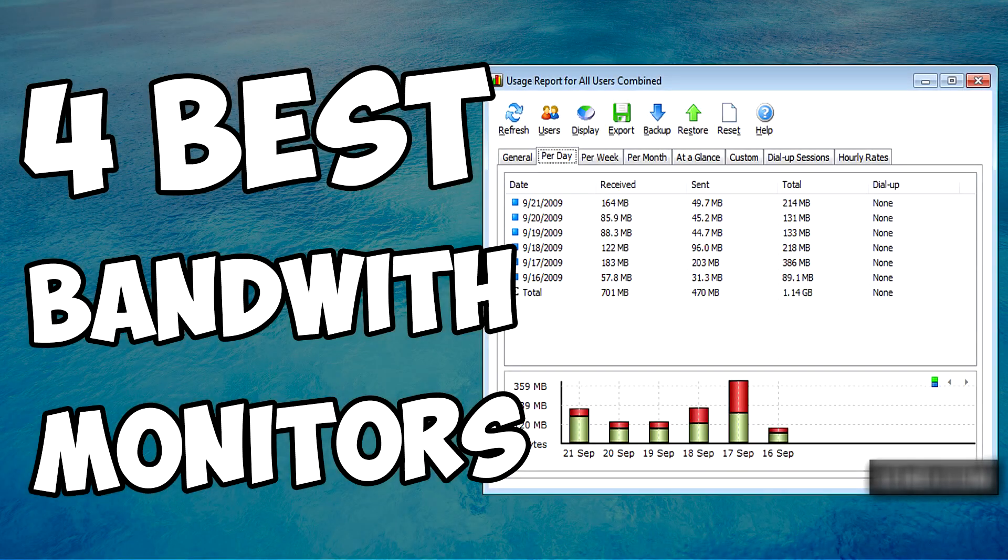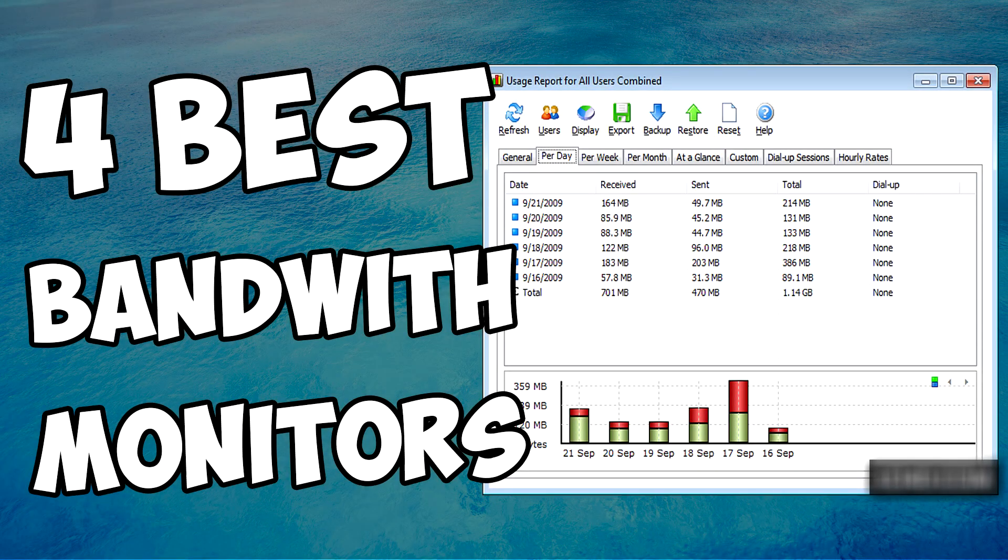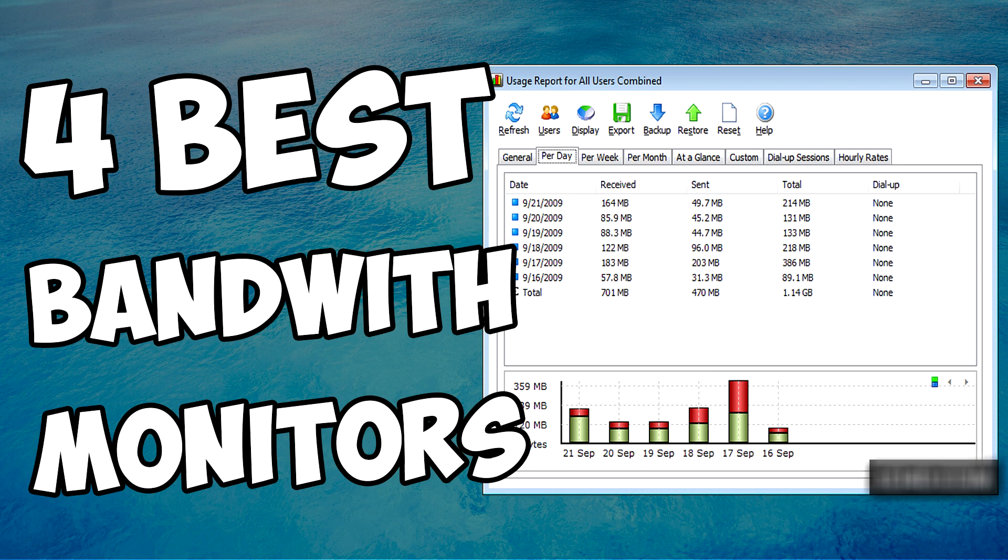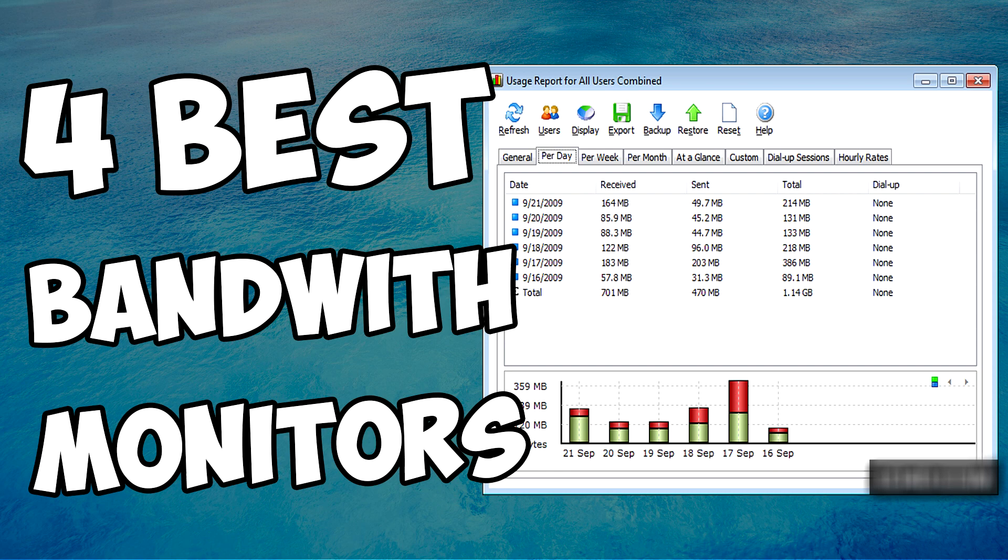Hello guys, welcome to windowsreport.com. In this video we're gonna present you 5 of the best bandwidth monitors for Windows 10. These programs work very good on every operating system and you can download them from the article down below which you can find in the description. So let's begin.